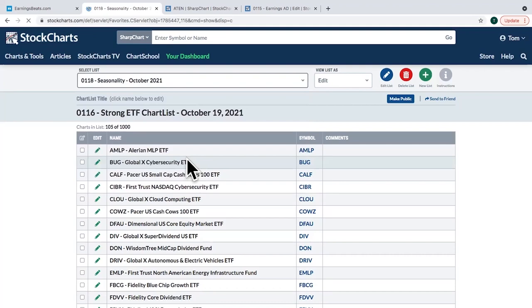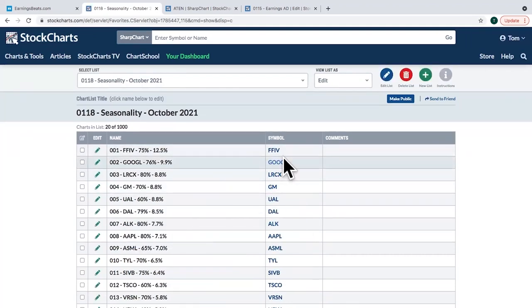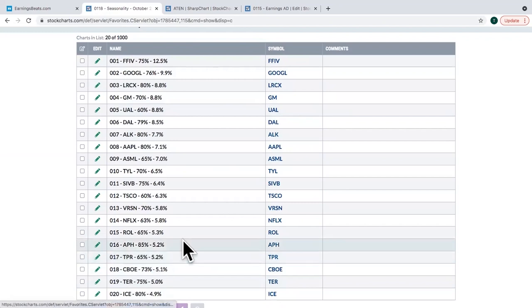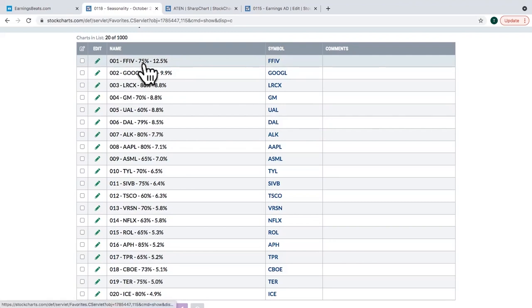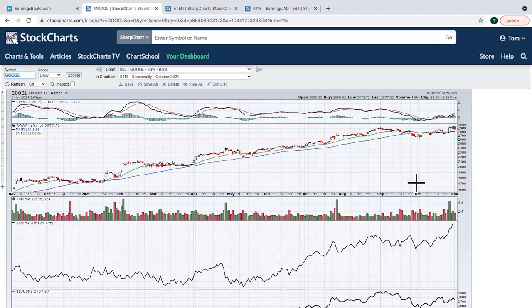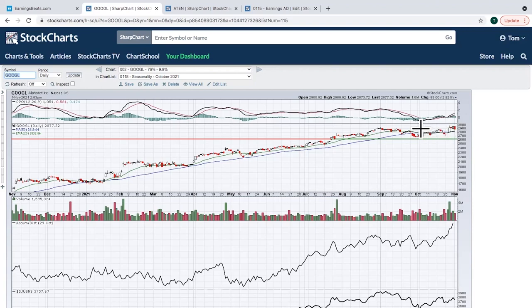Here's the Seasonality ChartList for October — ranked 1 to 20. For example, over the last 20 years, 75% of those years FFIV has gone higher in October, with an average October return of 12.5%. Google just had an explosive move to the upside in October — our members got this when Google was under $2,700 and it recently ran up near $3,000 with earnings. So we knew going in that Google is typically very strong in October. The AD line on Google was soaring as well.